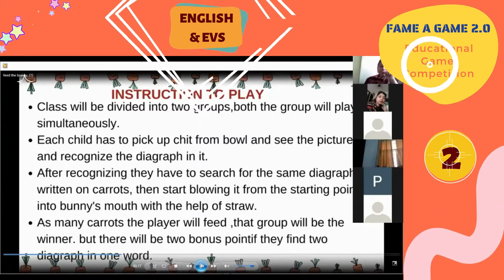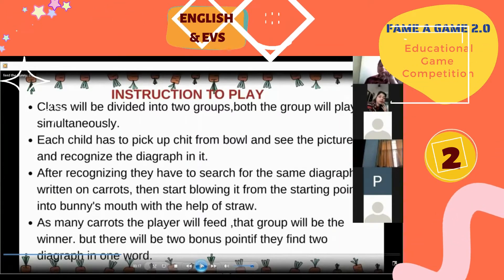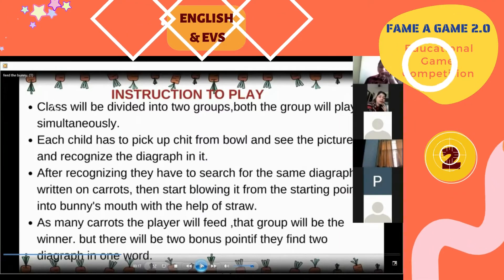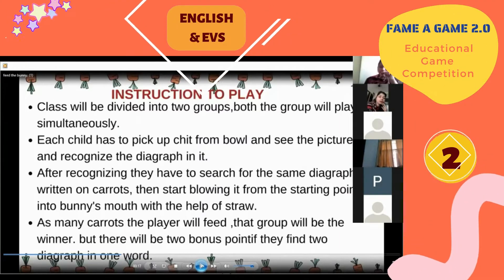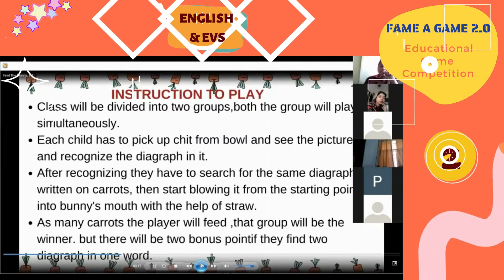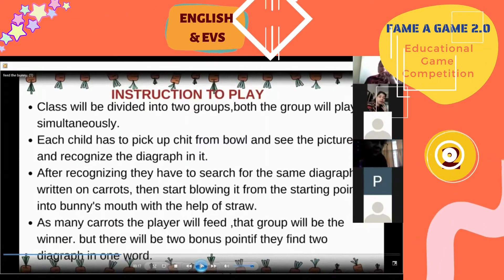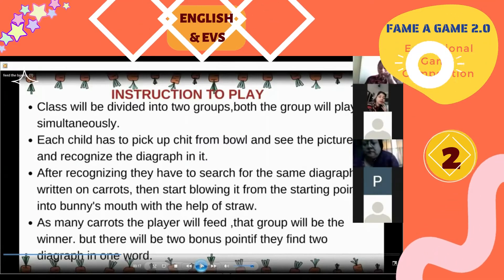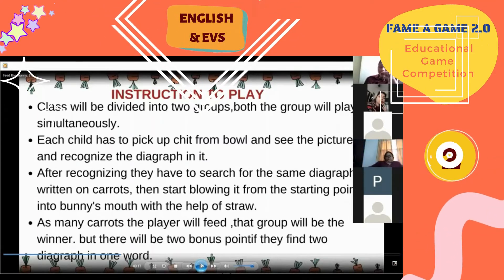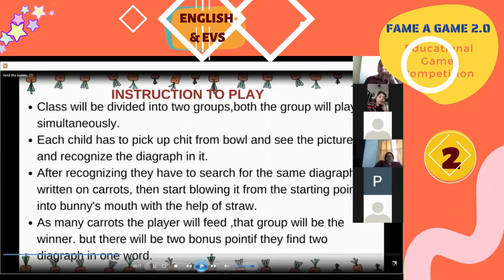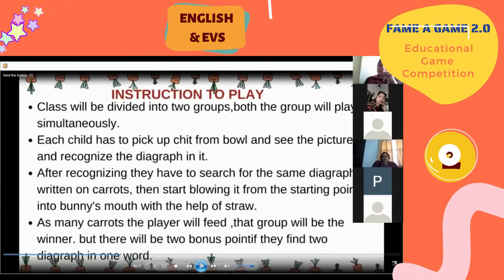Then they start blowing the carrot from the starting point into the bunny's mouth with the help of a straw. As many carrots as the player feeds, that group will be the winner.